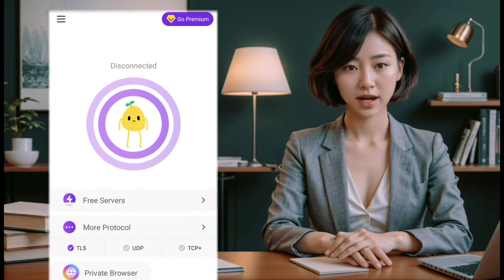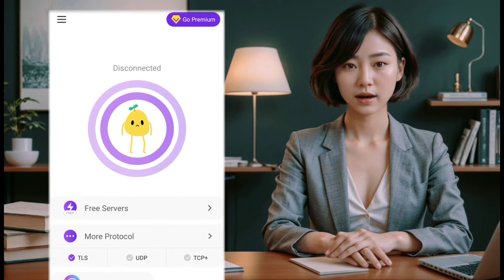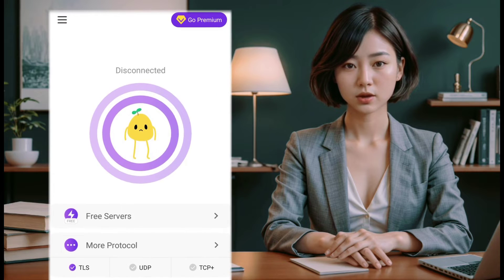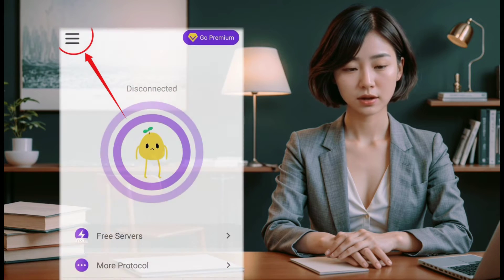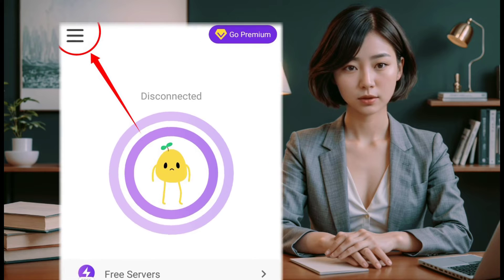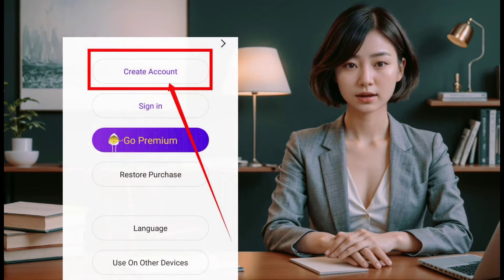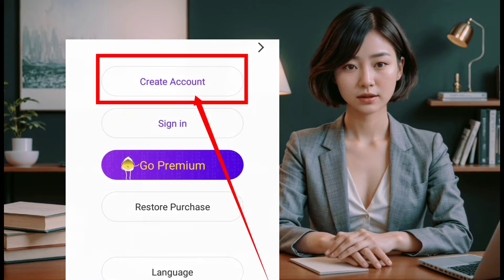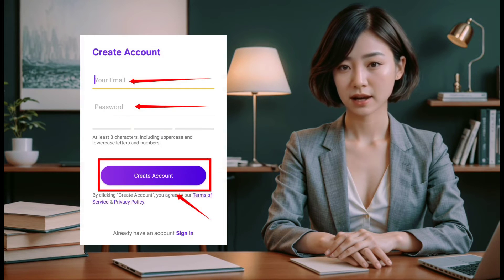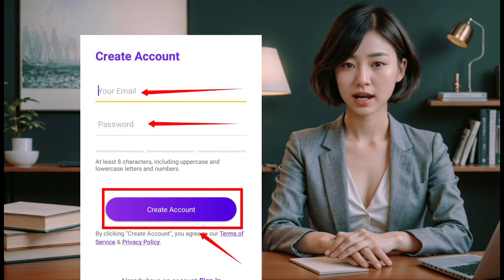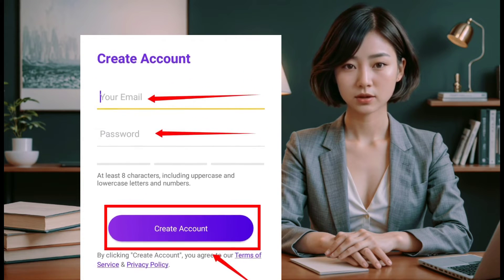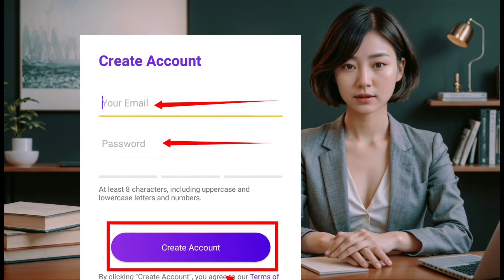Now it's time to set up your account. To use the VPN, we recommend creating an account first. Click on the hamburger icon on the top left corner, and then click on Create Account. Enter a valid username and password in the required fields, and then click on the Create Account button.